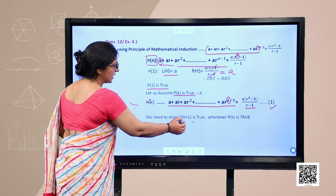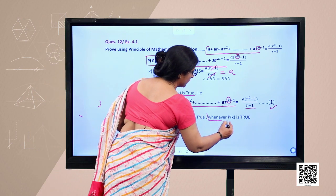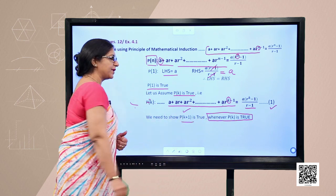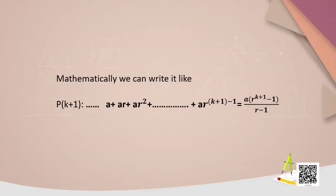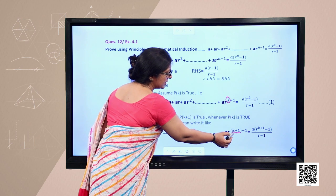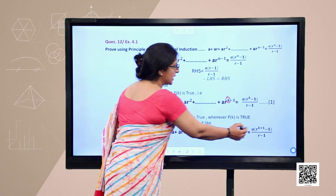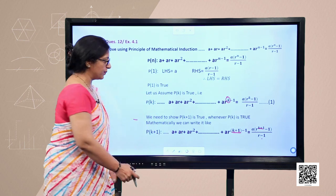Now we need to show that P(k+1) is true whenever P(k) is true. P(k+1) is: a + ar + ar² + ⋯ + arᵏ + ar^(k+1) = a(r^(k+1) − 1)/(r − 1), where we replace k by k+1 throughout — since it was k−1, it becomes k+1−1. This is the statement which is to be proved.